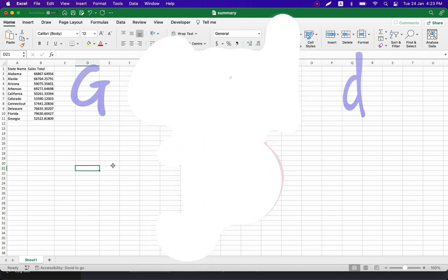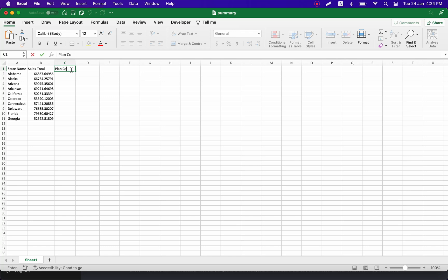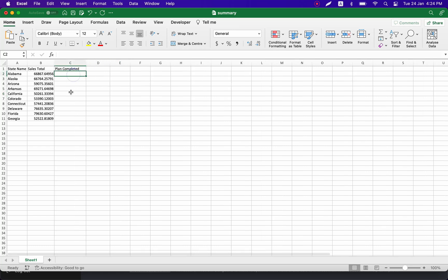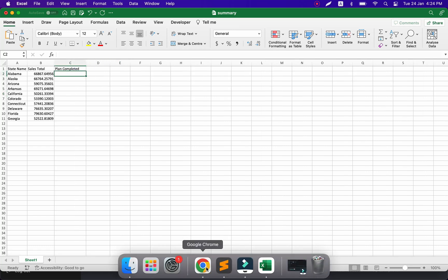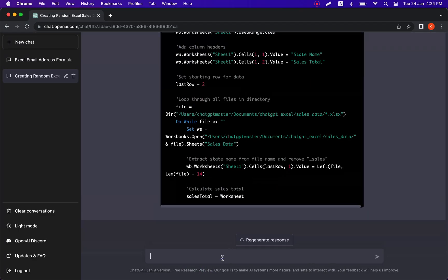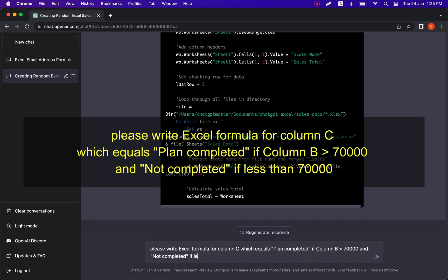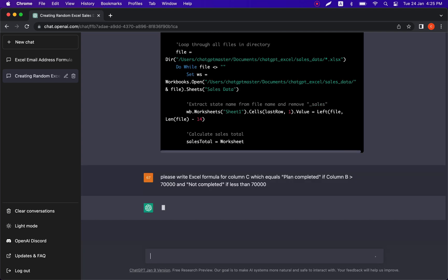We can see that ChatGPT can create working Visual Basic scripts for us. Now let's test a few more examples. Let's ask ChatGPT to create a worksheet formula that checks which profits from different offices are more than $70,000 and marks them as 'plan completed', and those less than $70,000 as 'plan non-completed'. Please write an Excel formula for column C which equals 'plan completed' if column B is more than 70,000 and 'non-completed' if less than 70,000. Let's press execute.